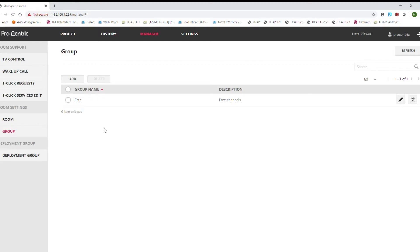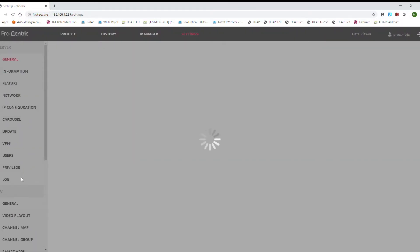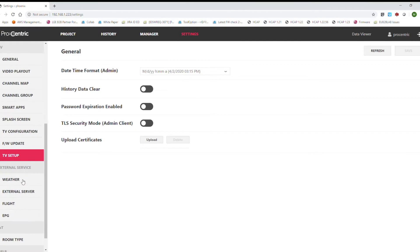Once our room group is ready, we come back to the settings, and under settings we go to channel group.